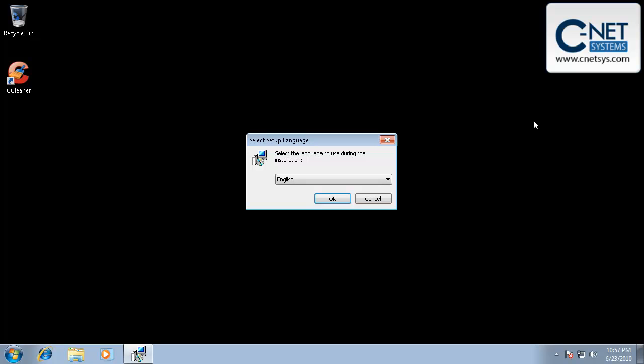CCleaner will get rid of all the temporary files. You don't want to go through a scan and have to scan all those temporary files over again. You want to remove them and shorten the length of time it takes to scan.